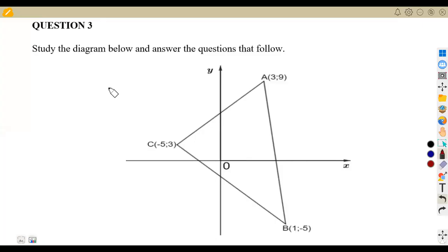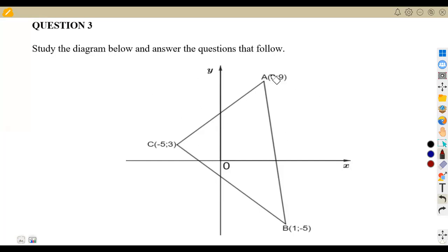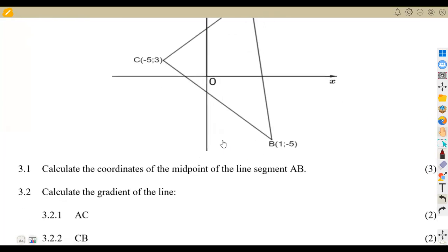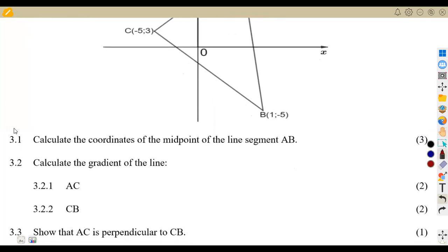We are still on analytical geometry, still working with our question papers. This is another exam question — question number three. Study the diagram below and answer the questions that follow. The diagram shows a triangle with point A(3,9), point B(1,-5), and point C(-5,3). The first part, question 3.1, asks us to calculate the coordinates of the midpoint.